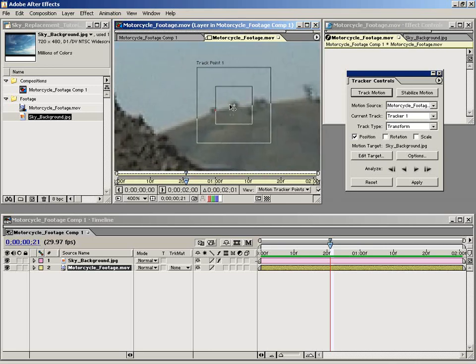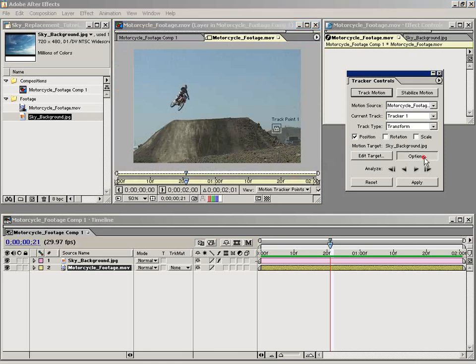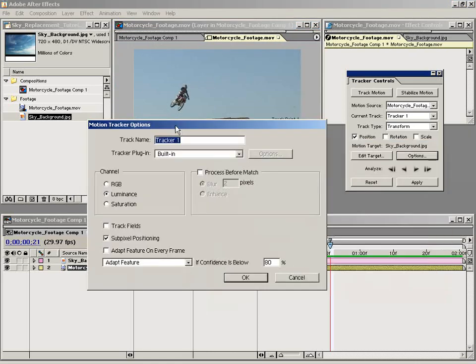There are some options in the tracker controls to track the channel RGB data or the saturation data. The luminance is usually your best option. You can also process it by giving it a blur or even enhancing it, which is a slight sharpen.